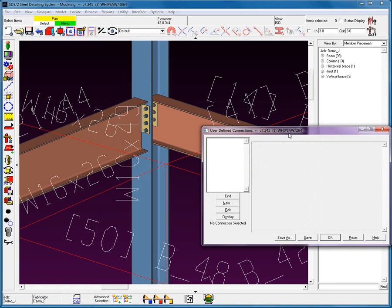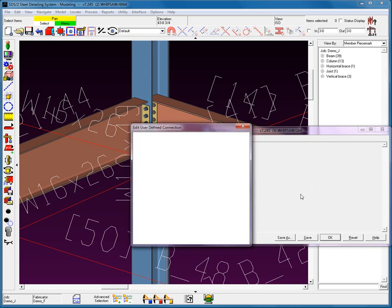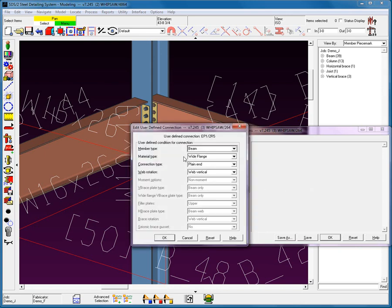Next, let's create a New. Now for this New, it's very important whenever you're coming up with a naming convention, make it something that everybody can understand. So, for example, for an End Plate, I'm going to place an EP. For the thickness, I'm going to use a half. For the number of rows of bolts, five. You can come up with your own naming convention that suits your office. Now, the next part is very important.